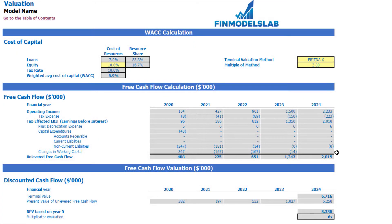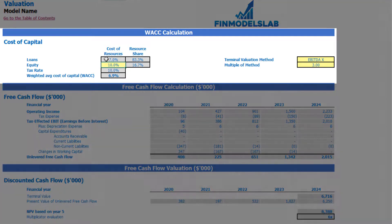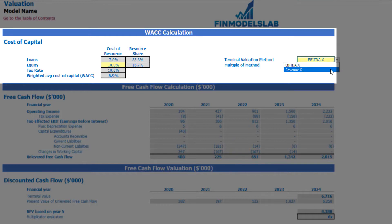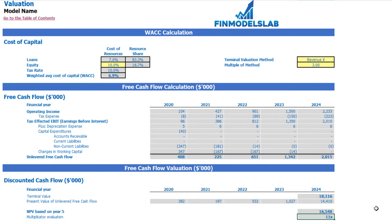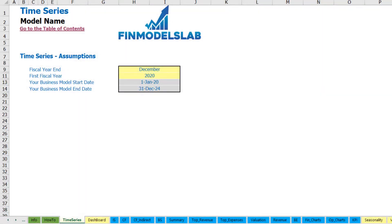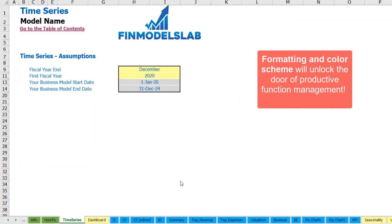On the valuation tab you can see the calculation of company valuation based on cost of equity — which you input here — and cost of loans inputted previously on the dashboard. The weighted average cost of capital (WACC) is calculated from these inputs plus tax rate. The valuation model offers two methods: EBITDA multiple and revenue multiple. You select one and input the multiple, and the model calculates terminal value based on unlevered free cash flow, present value of unlevered free cash flow, and the final valuation.